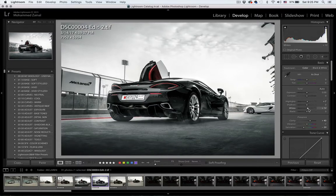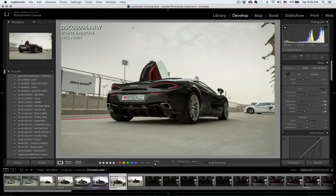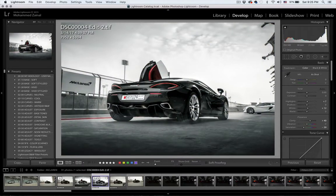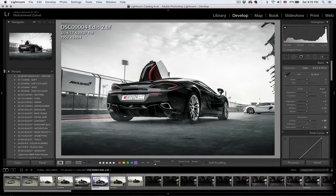And there you go, we're done editing this photo. Let's have a look at the before — this is the before — and this is the after. Excellent! I hope this was another helpful and useful tutorial for you. Don't forget to subscribe to my Instagram account and my YouTube channel for further tutorials.